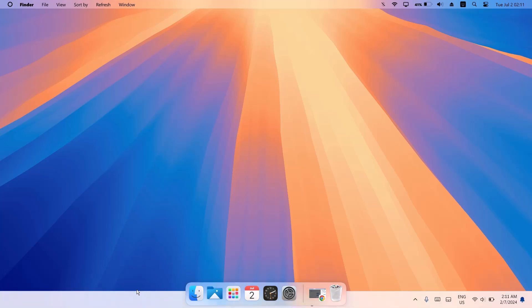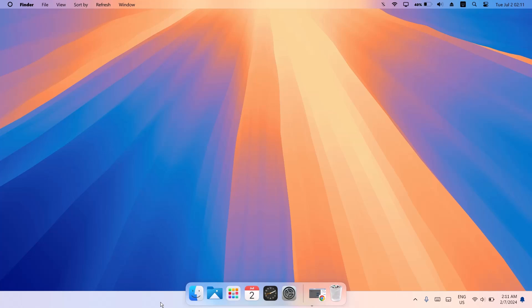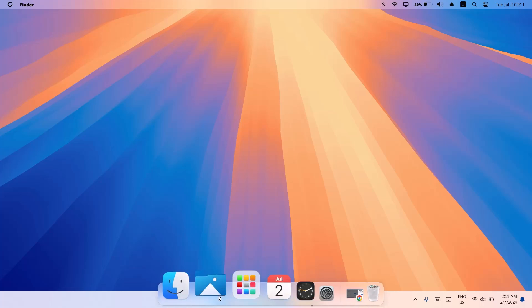Now we have this dock here with the Finder icon. The reason I'm keeping the taskbar auto-hidden rather than completely hidden is for those who aren't used to the macOS dock yet — so you can alternate between both. When you navigate to the bottom, your taskbar appears, and you can use that until you get used to the macOS dock.